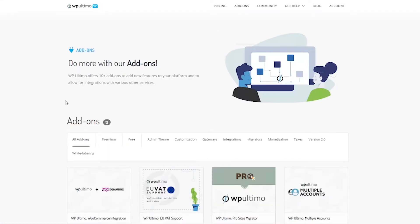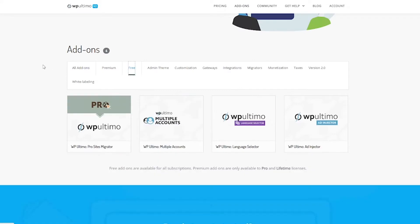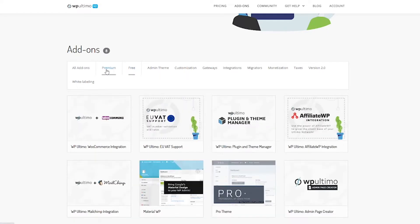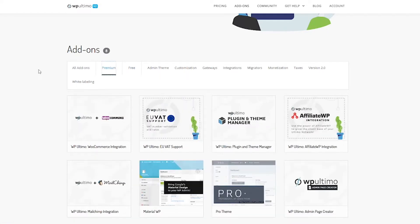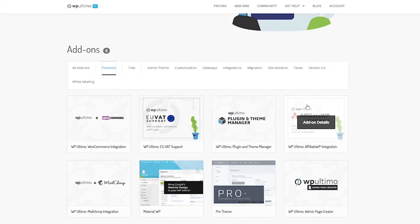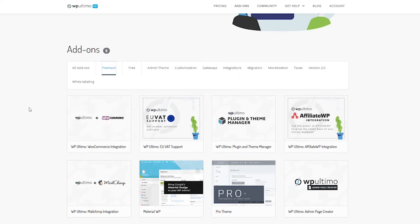So when you click add-ons you can go here and look at the free add-ons and these are great and these are available on all the subscriptions but if you look at the premium add-ons there's a couple things here that I really like and need. Especially I want to do the affiliate WP integration and I might want to do WooCommerce I'm not sure.